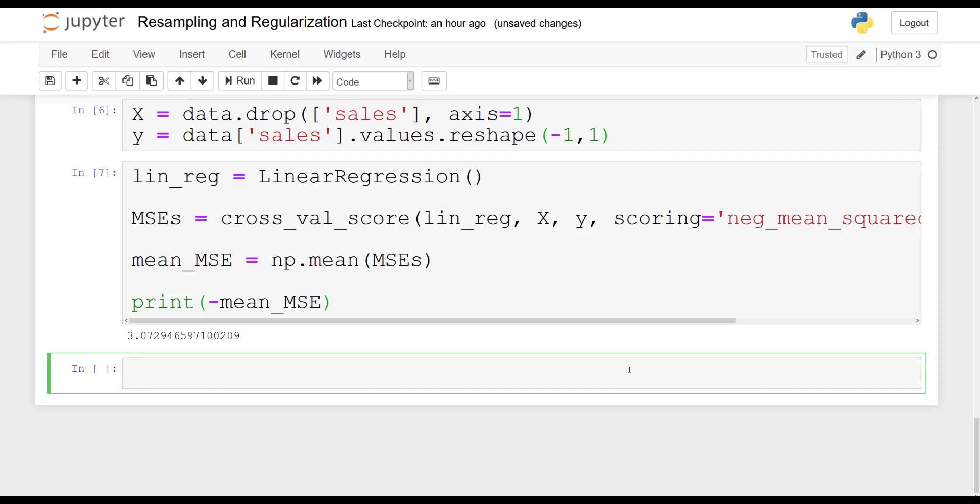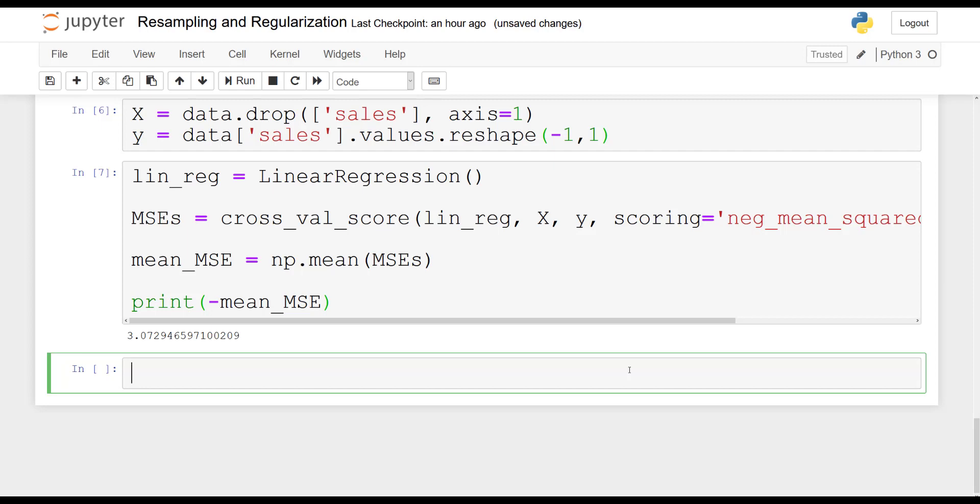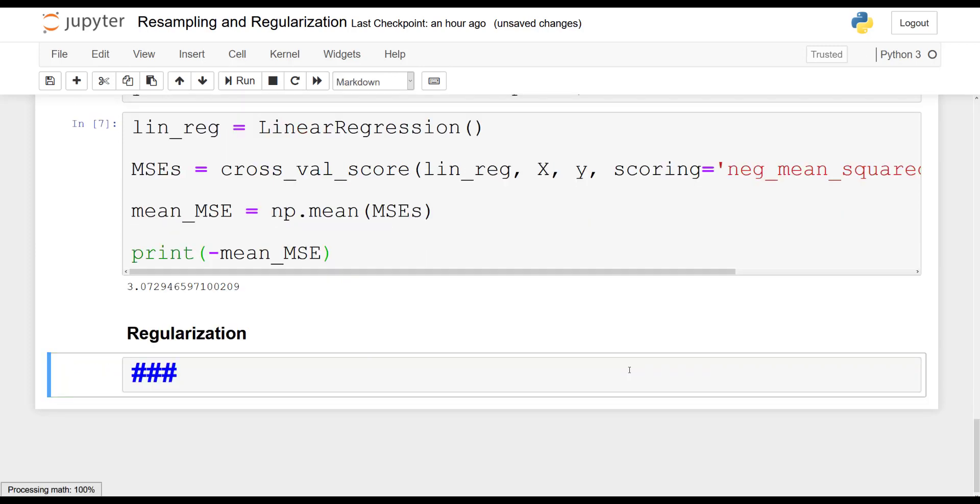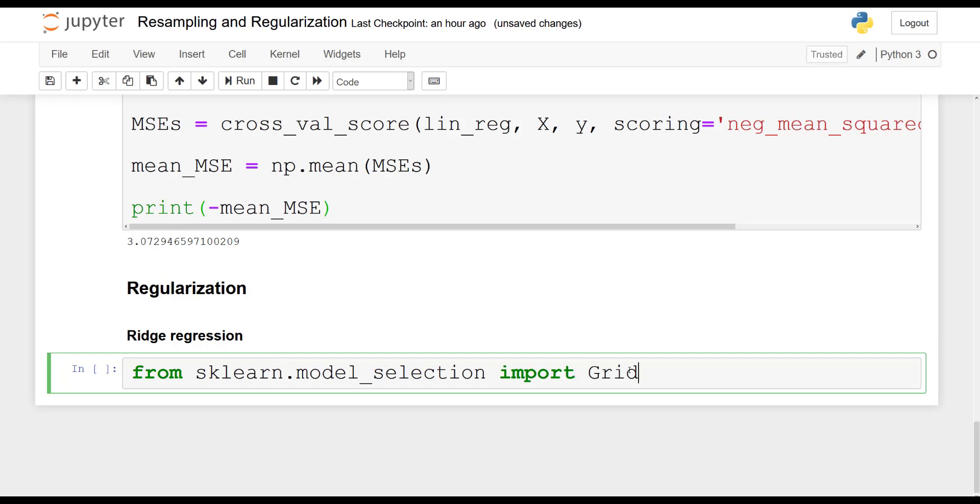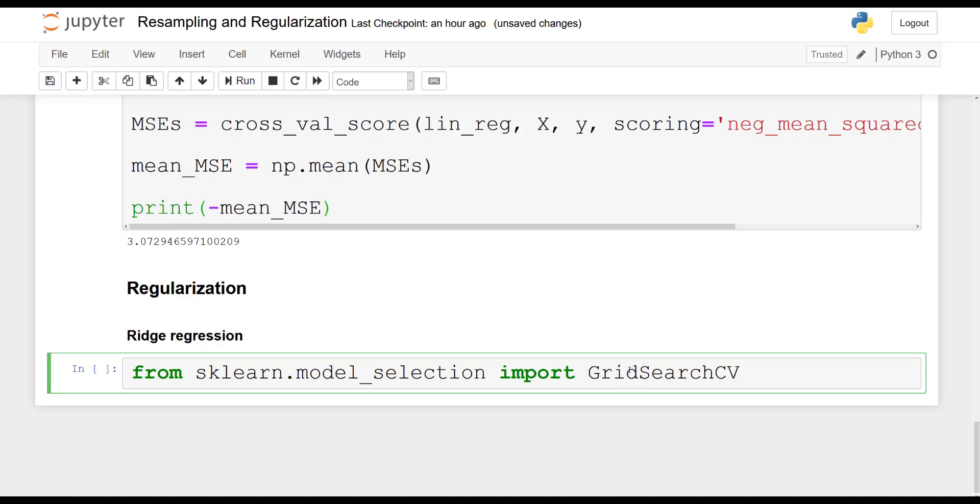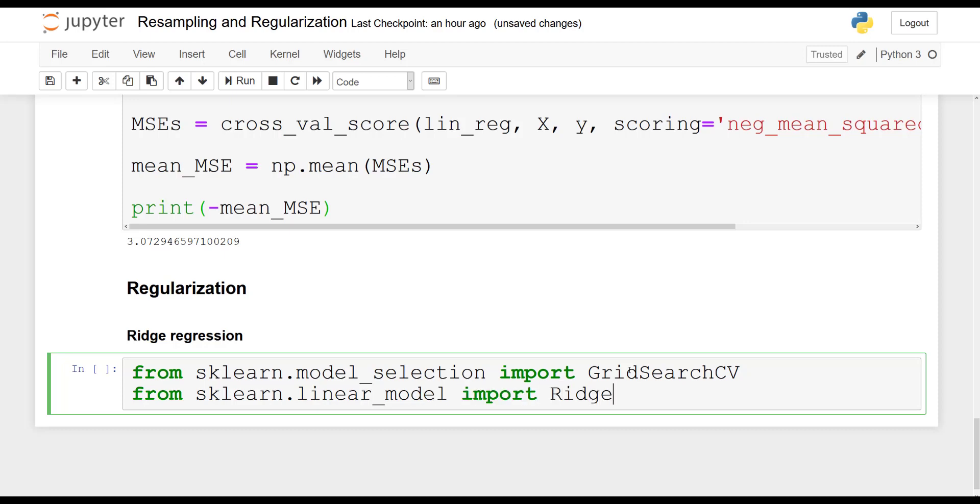So let's see now how regularization can help us improve on our baseline. So let's try ridge regression first. Regularization and then ridge regression. We will need to import a grid search to find the optimal value for our tuning parameter. And of course we will need to import ridge. So sklearn.model_selection import GridSearchCV. And from sklearn.linear_model we are going to import Ridge.